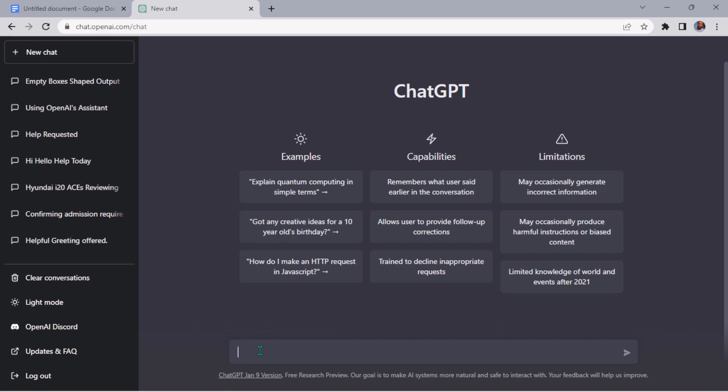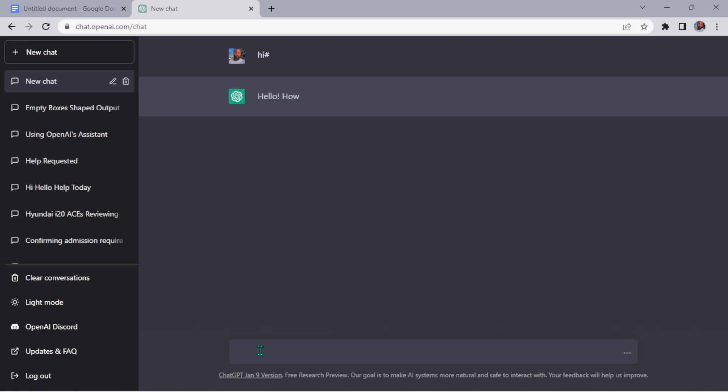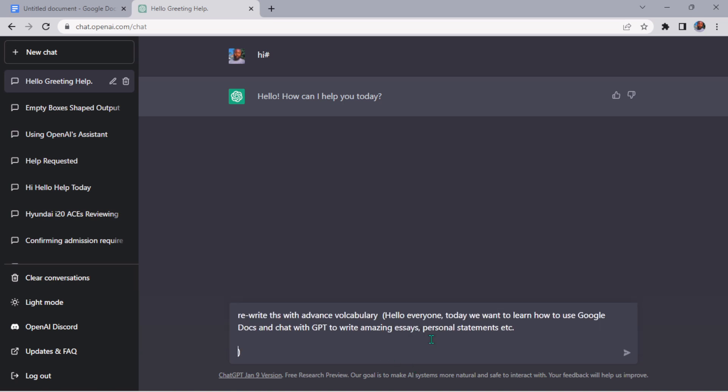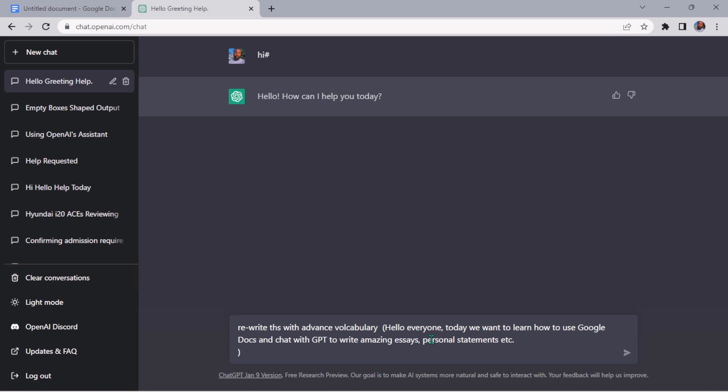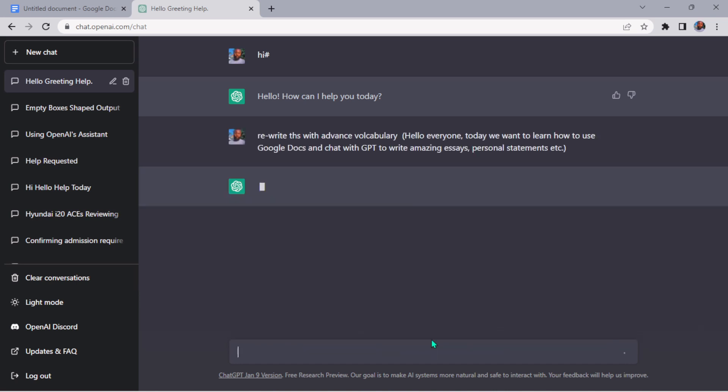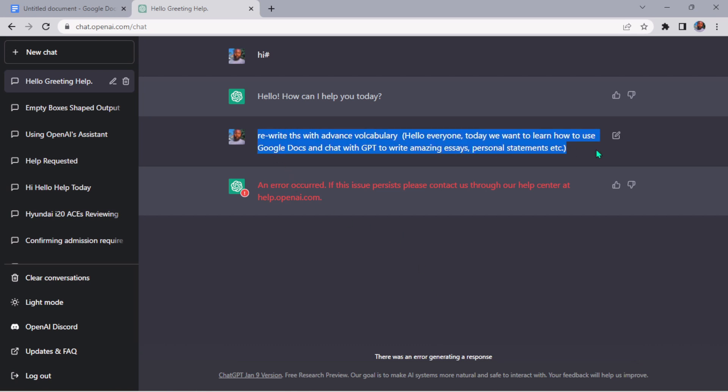I want you to write this with advanced vocabulary. One thing about this is even if you have typo error, it has the ability to understand. Even if you have typo error, it has ability to understand the typo error and all that. Let's see the result. That was a timeout, let's refresh it again.